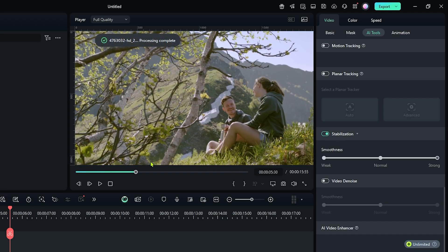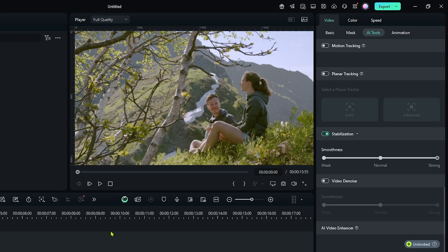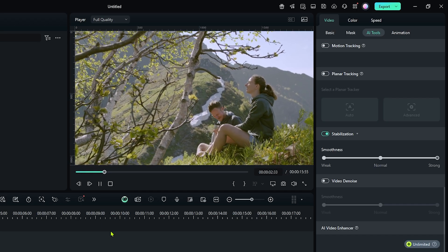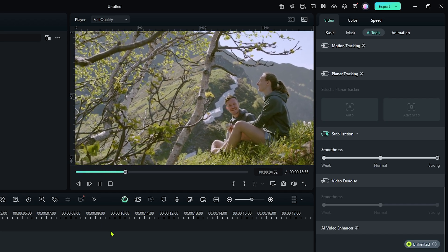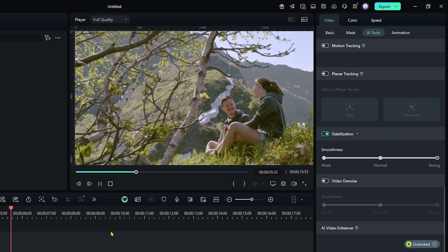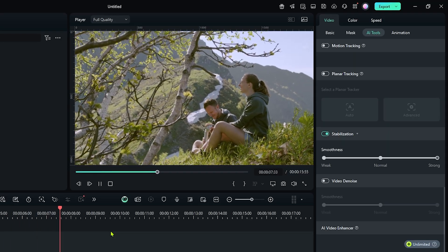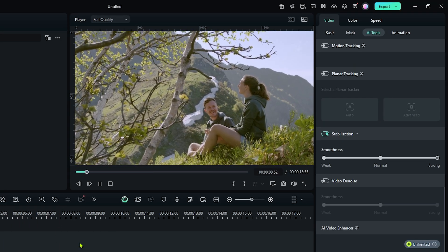It's done. Now let's check our final preview. You can see our video stabilization is done. In this way you can make your video stabilize on Filmora 14.